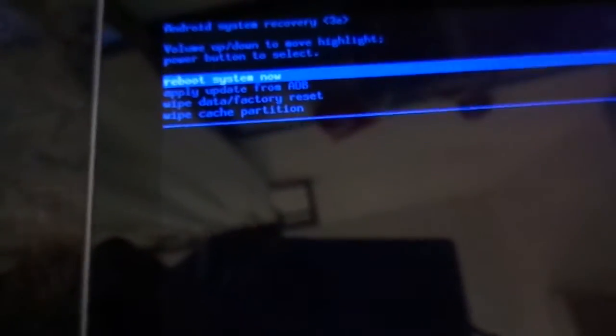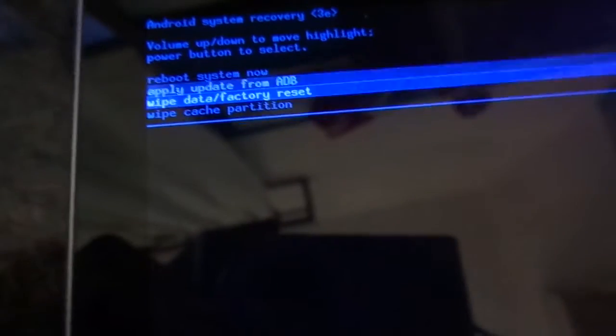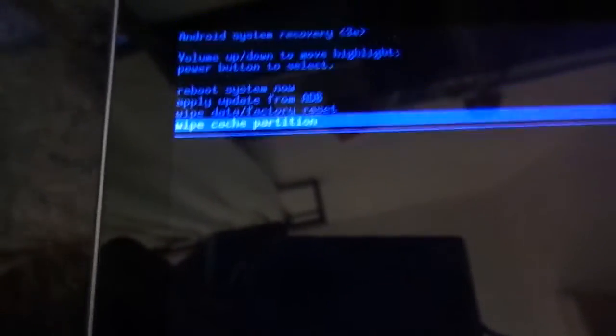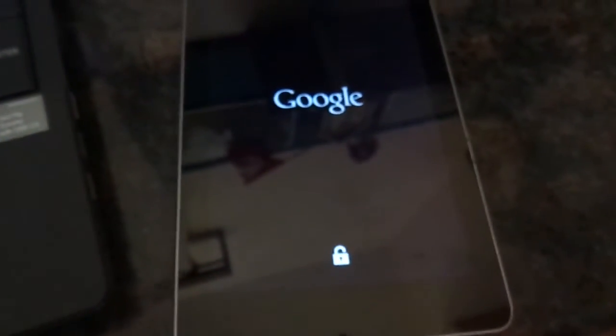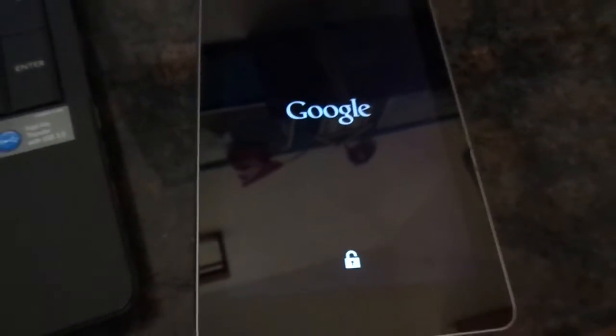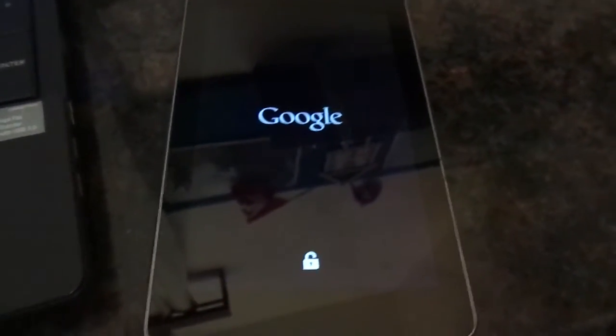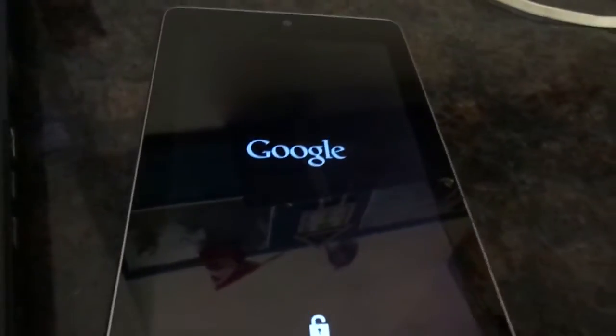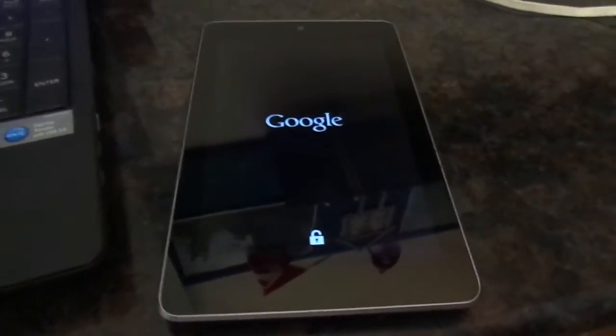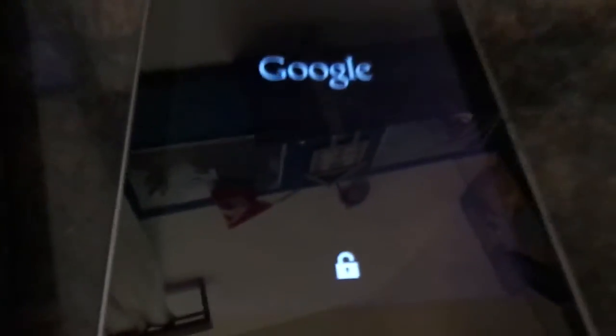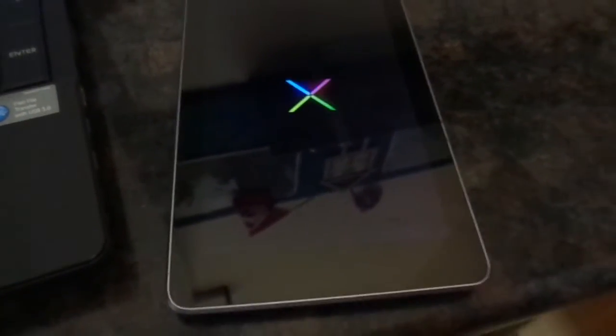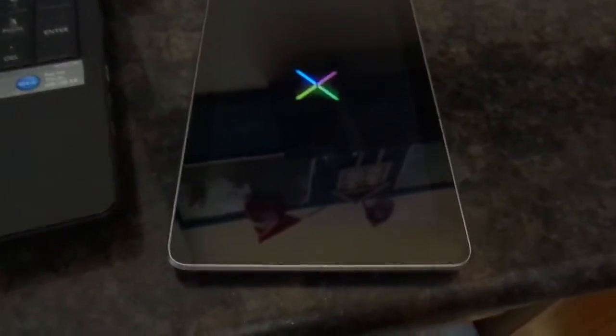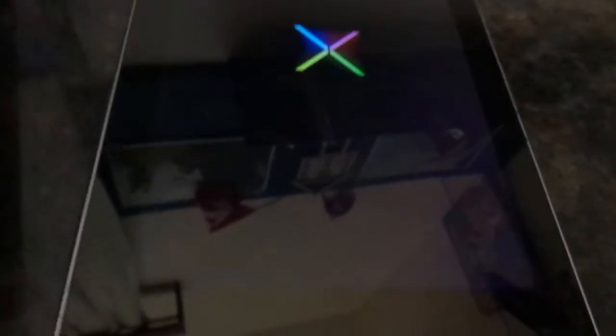Now you want to with the help of the volume down key come down to wipe cache partition and select it. So it has wiped the cache. And now the Nexus is going to be even smoother. This should help you to use your Nexus 7 2012 normally in 2015 without any major lags and stuff. Thanks for watching, like, rate and subscribe.